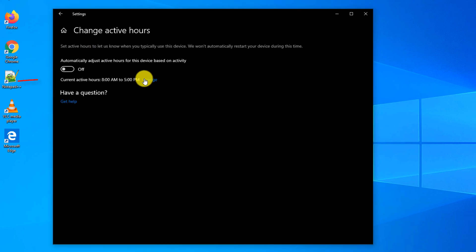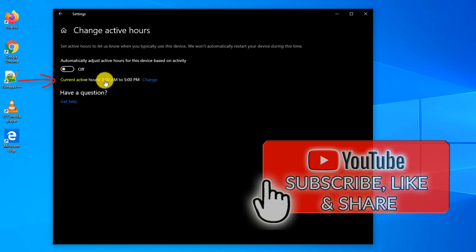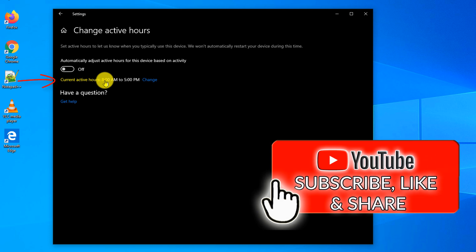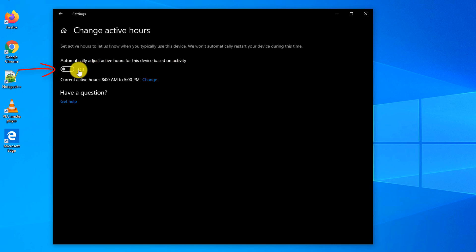In previous versions of Windows you can manually configure active hours. For example, mine are configured here by default from 8 a.m. to 5 p.m. But now you can allow Windows to automatically adjust active hours based on the activity.